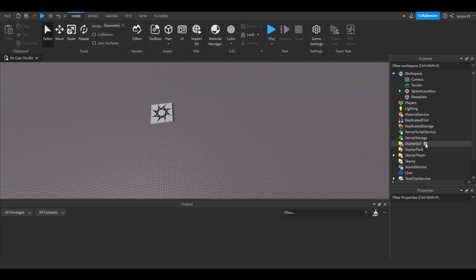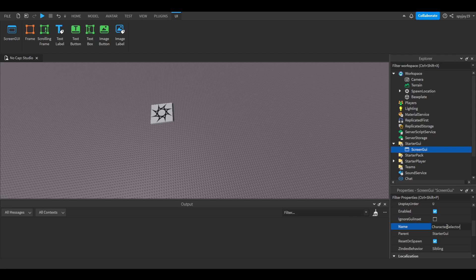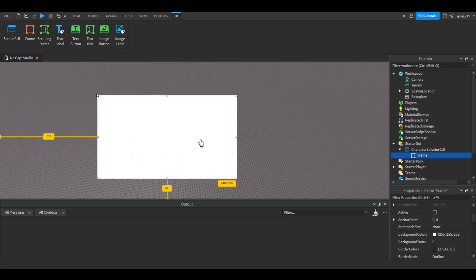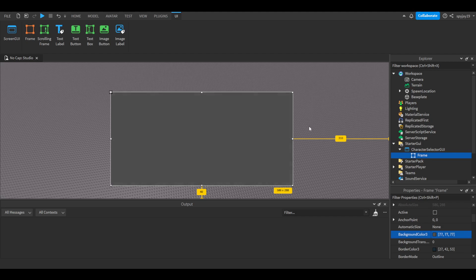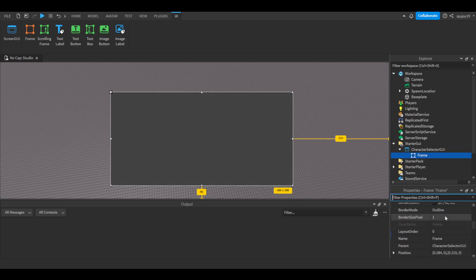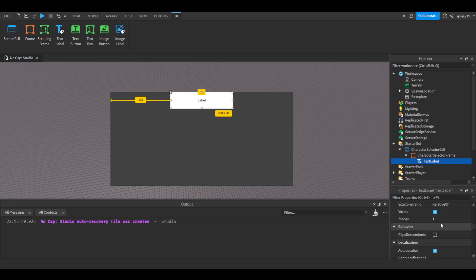First things first, you're going to need a GUI, so let's insert a ScreenGui. Call this 'CharacterSelectorGui', then insert a Frame and move it to the middle of the screen. Make it pretty wide. We don't have to go too crazy with the UI.